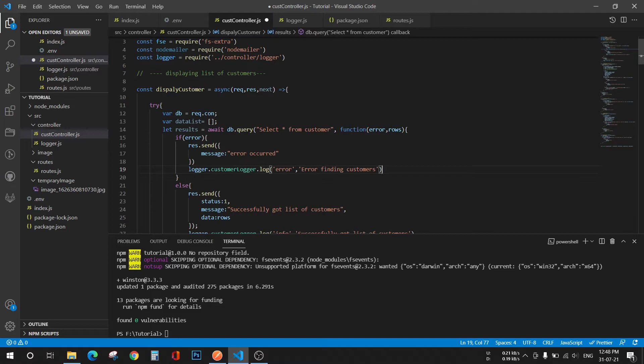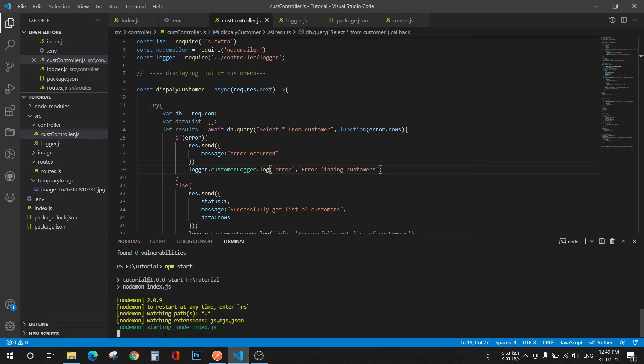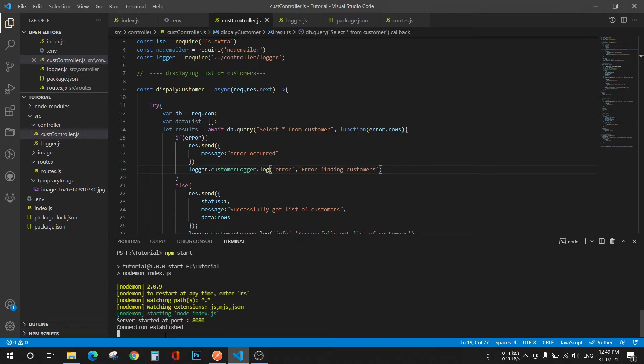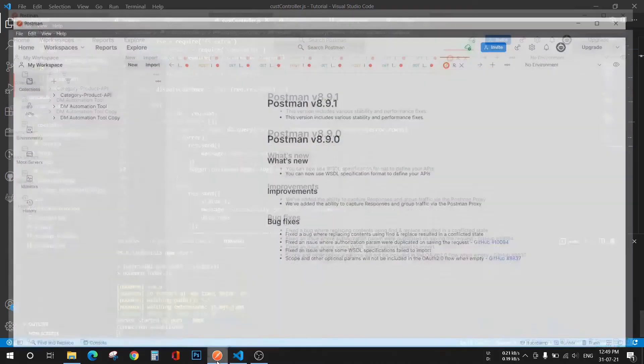Yes, fine. Now save it, run your project. You can see two files are created: customer error and customer.log. Now go to Postman.